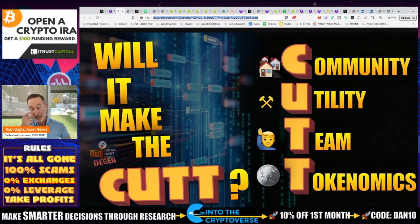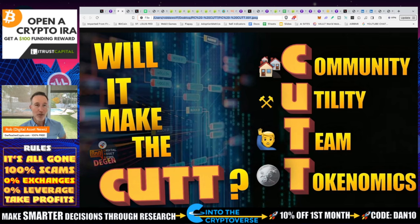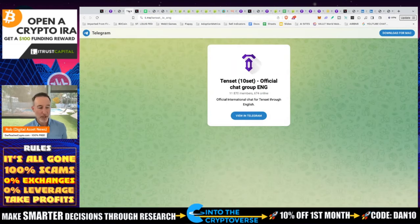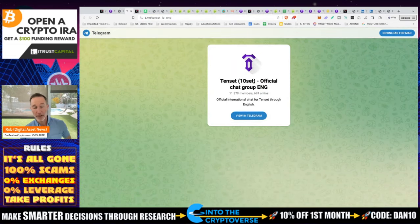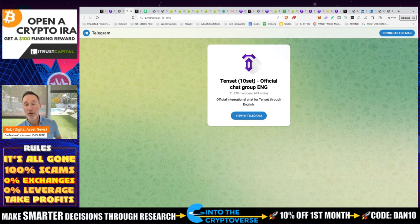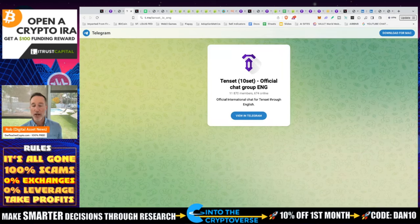What we need to do is break down this launchpad by using the CUT method. We're going to take a look at the community, utility, team, and tokenomics. First up is the community. You can rally a lot of different products just around the community itself — how big they are and how passionate they are about the project.